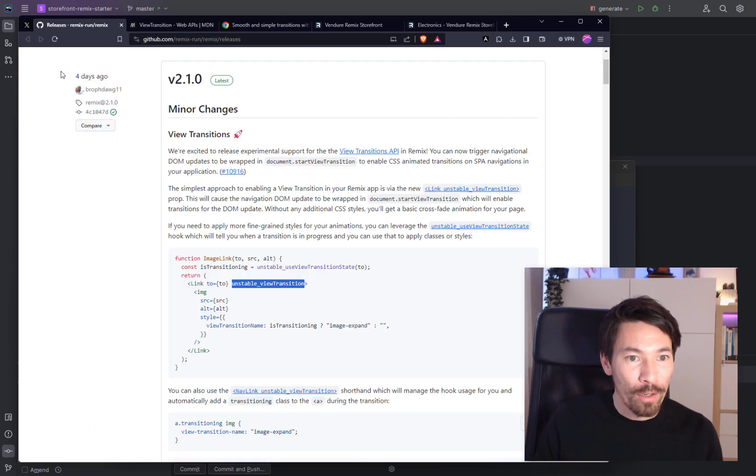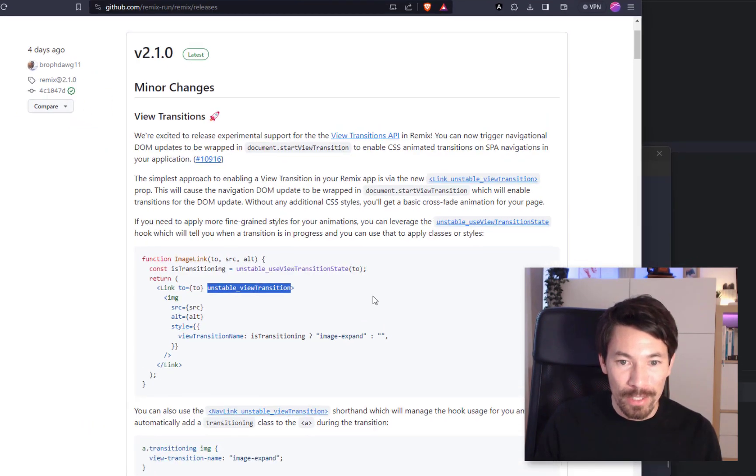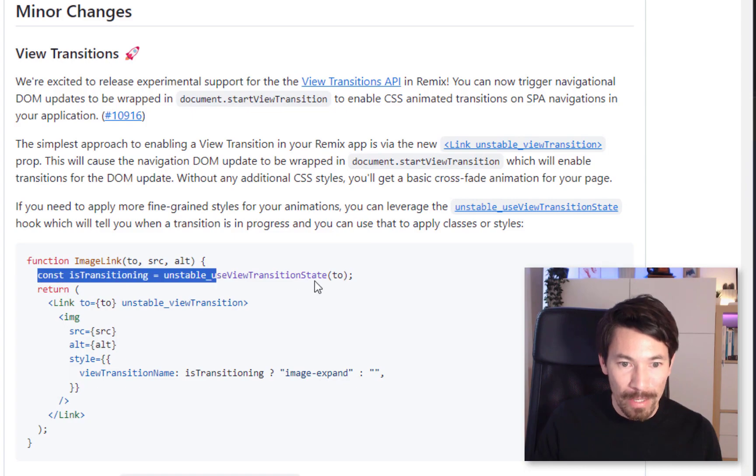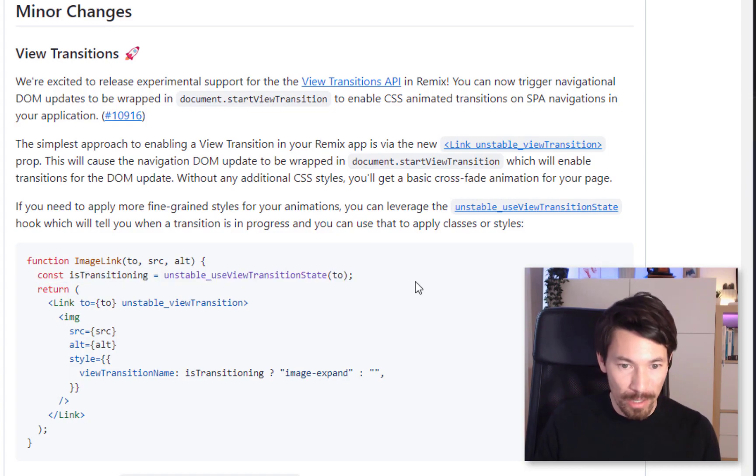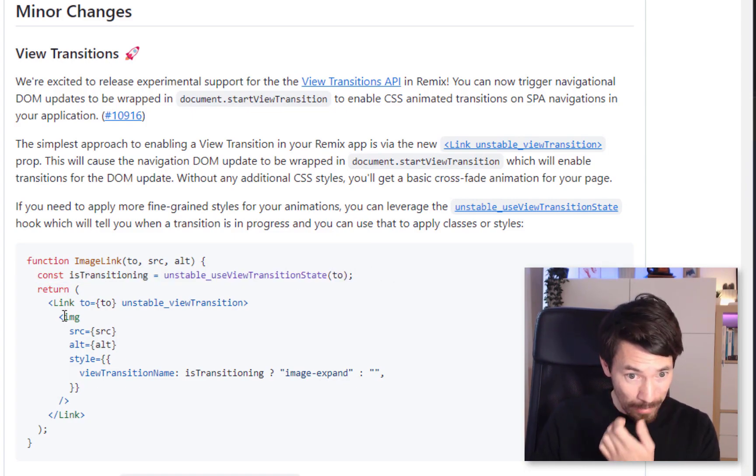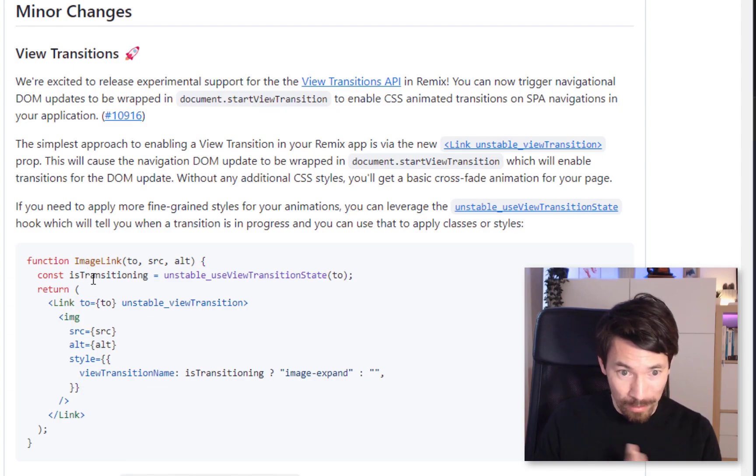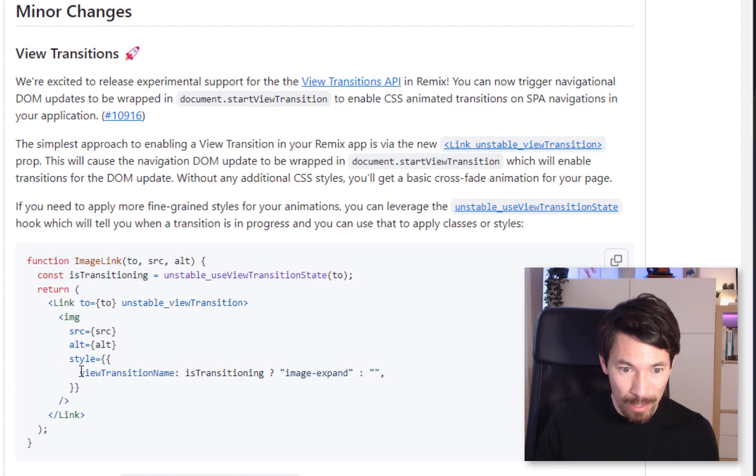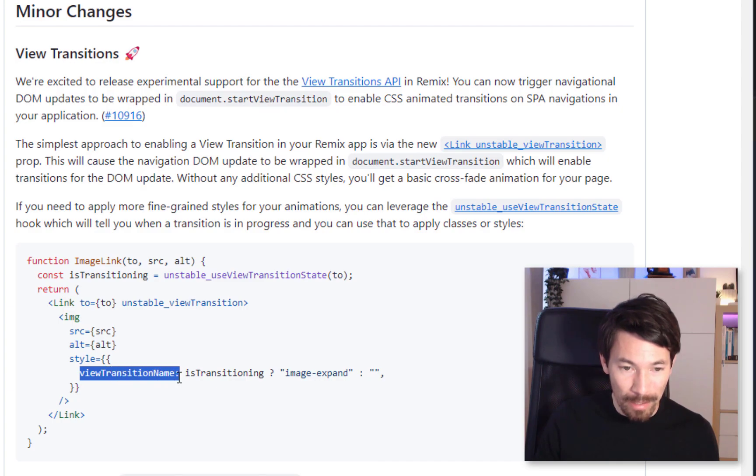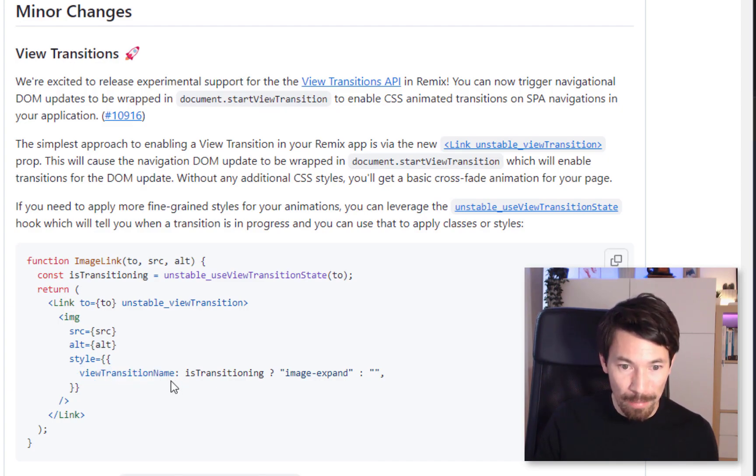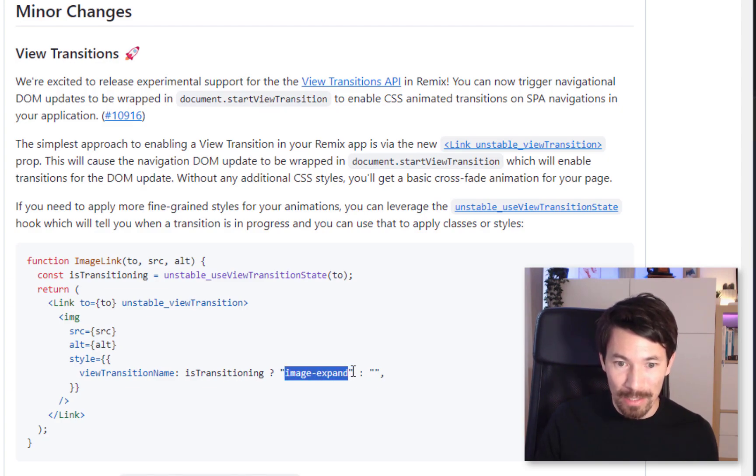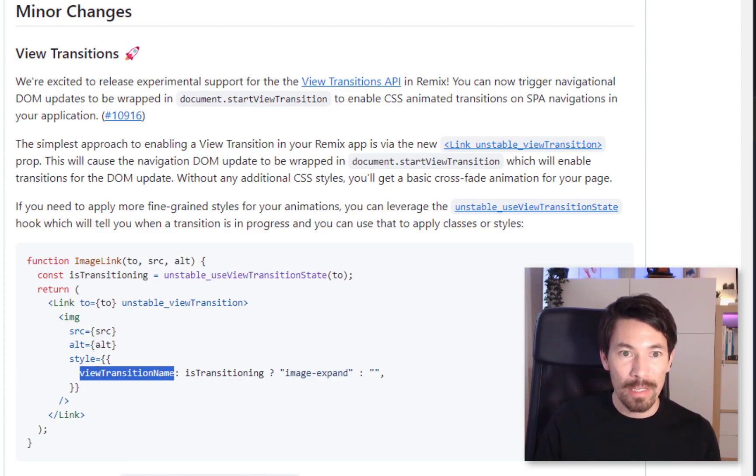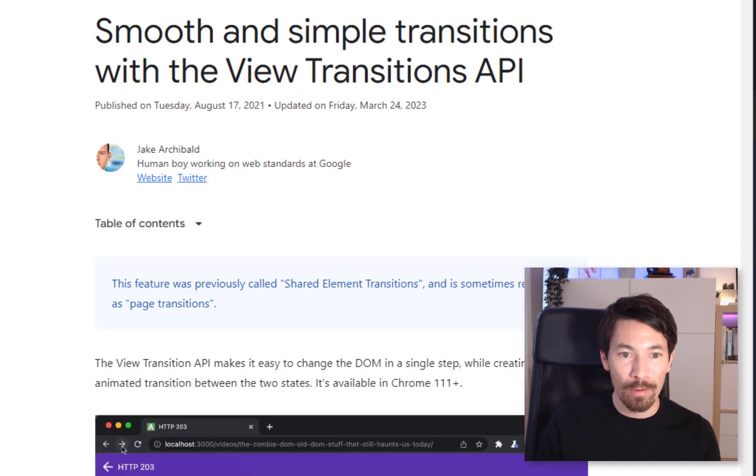So if we head over to the release notes again, we see what else they're doing is they're using the hook useIsTransitioning. So this looks like it would be some kind of boolean which will be true when the transition is taking place, and then they use that here in this style prop. And they're setting a CSS property view-transition-name, and if the transition is happening, they'll set it to image-expand.